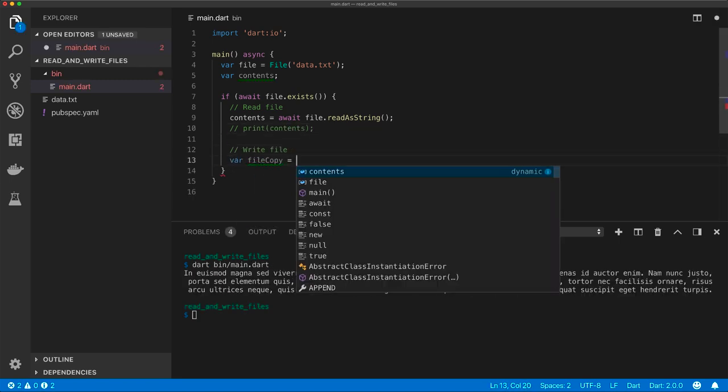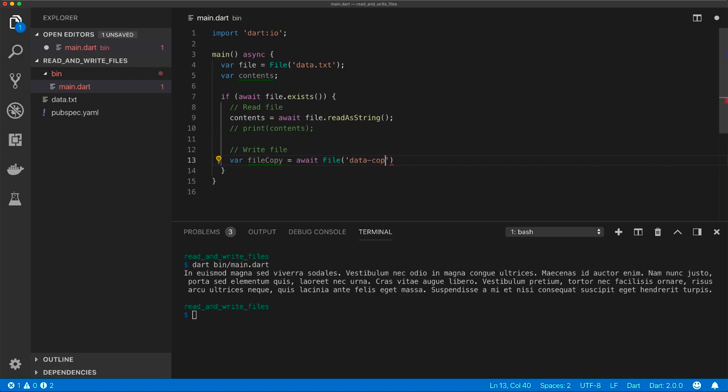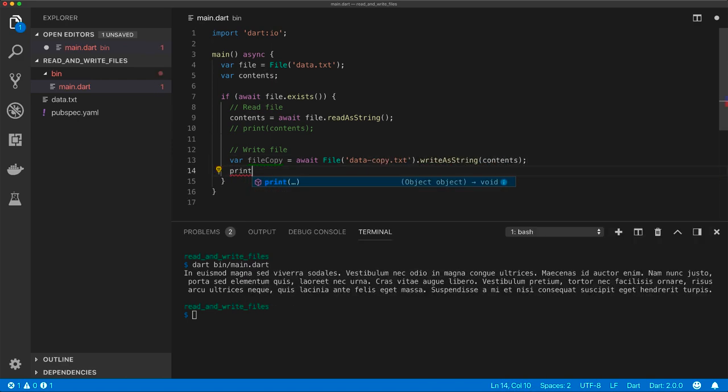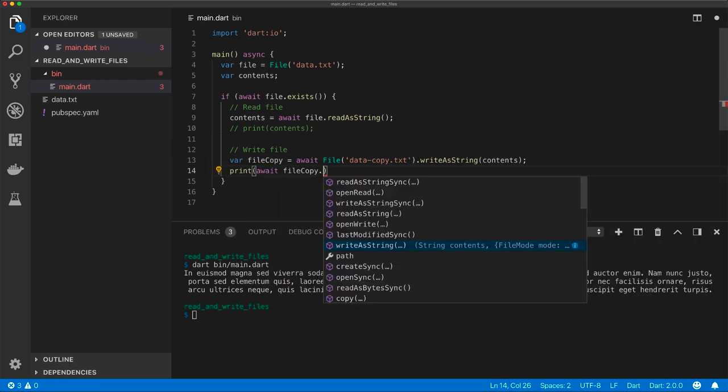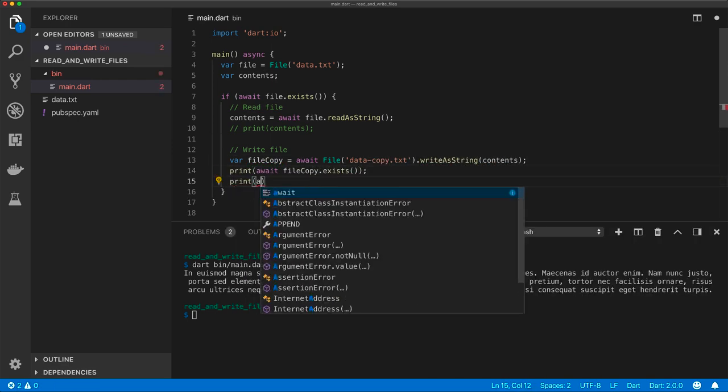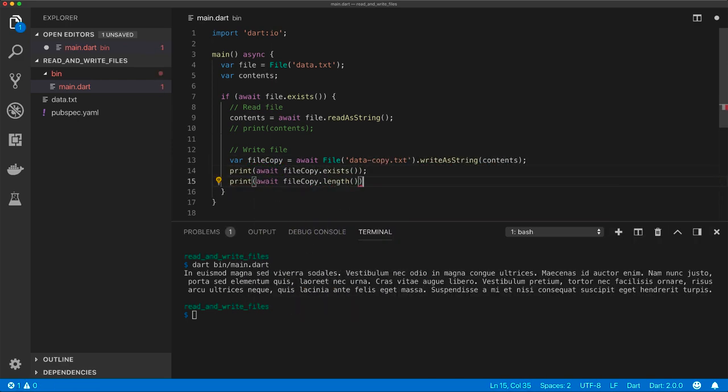Use the write as string method to write files. Let's run again.